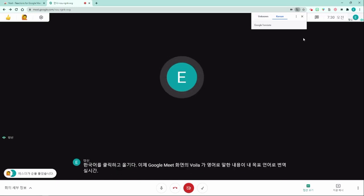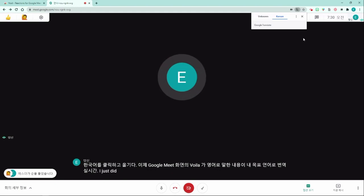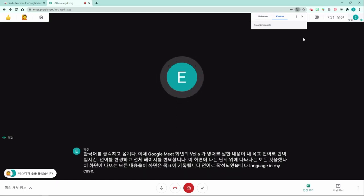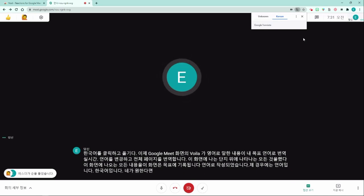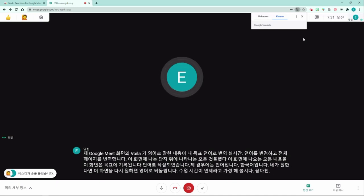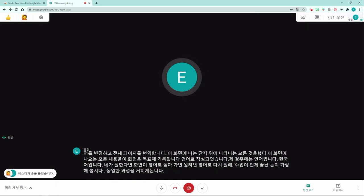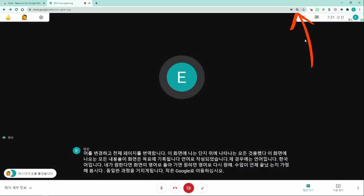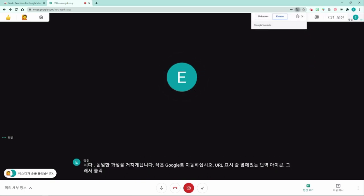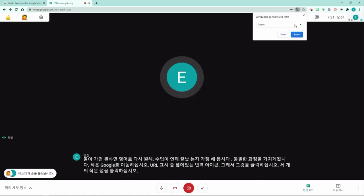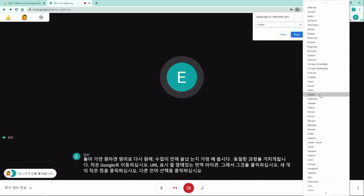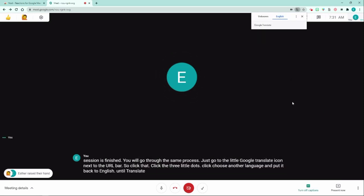If you change the language and translate the whole page, everything that appears on the screen is written in your target language — in my case, Korean. If you want the screen back to English when your class session is finished, you will go through the same process: click the Google Translate icon next to the URL bar, click the three little dots, click 'Choose another language,' put it back to English, and click translate. Now the whole Google Chrome browser is back to English.